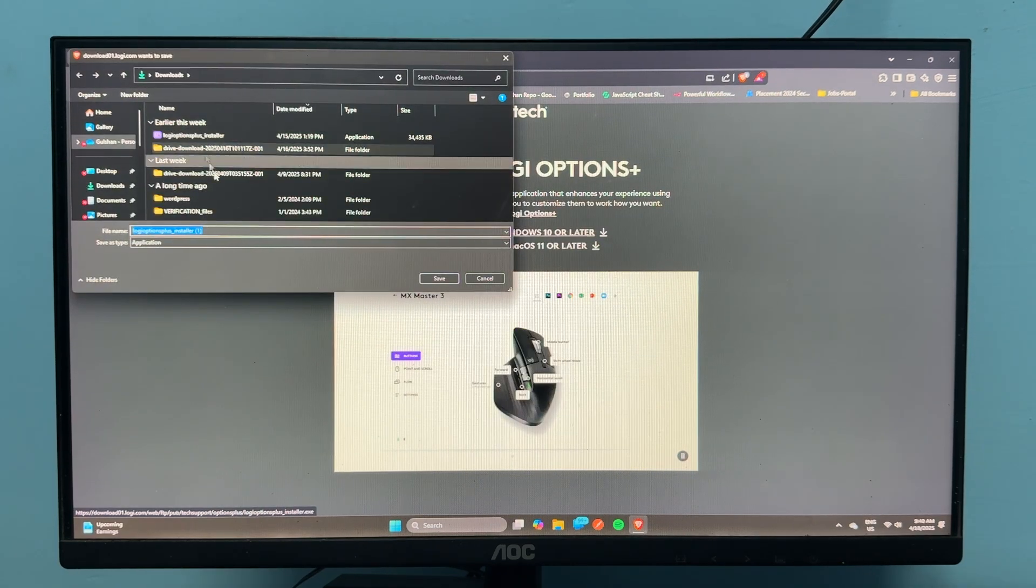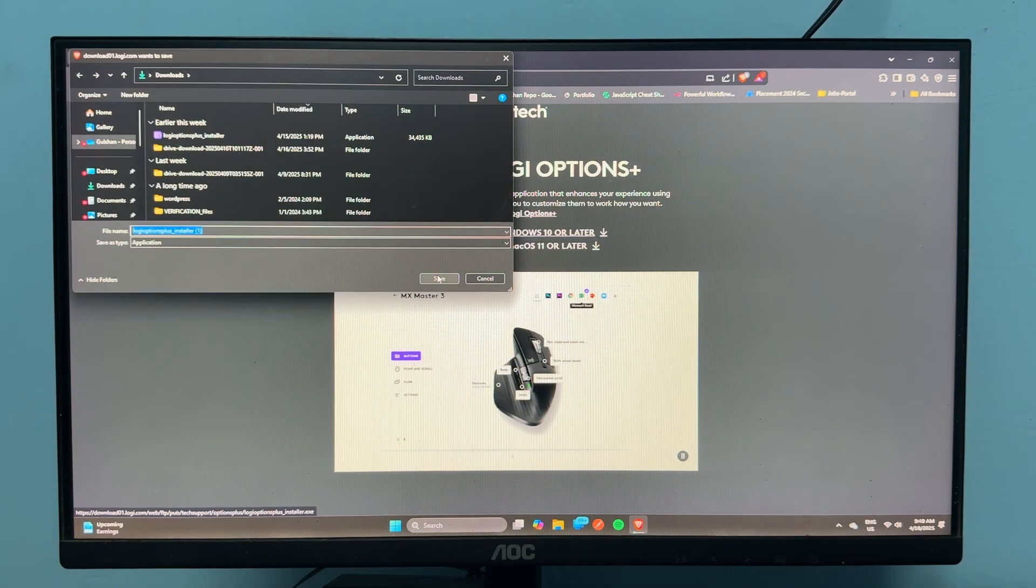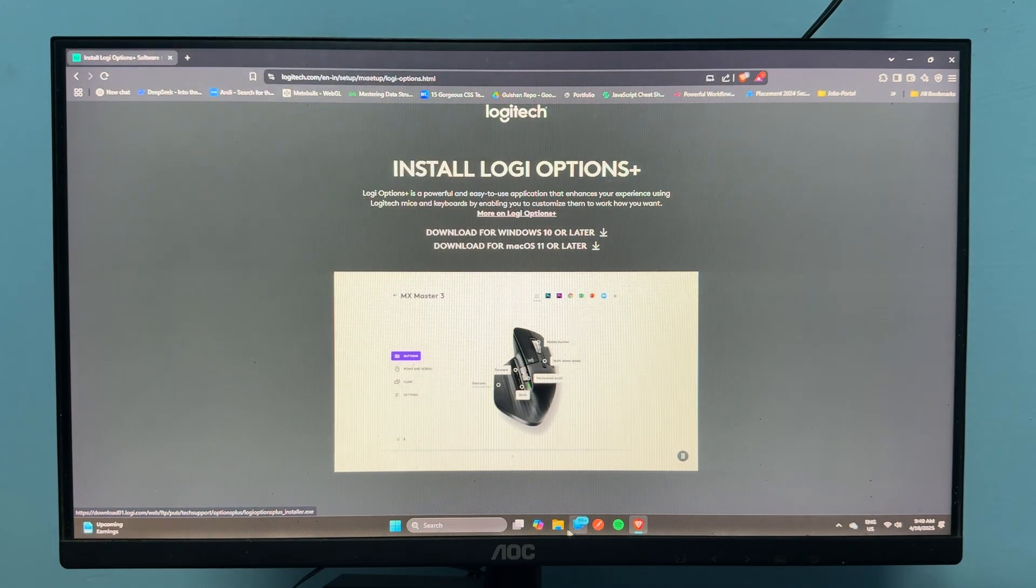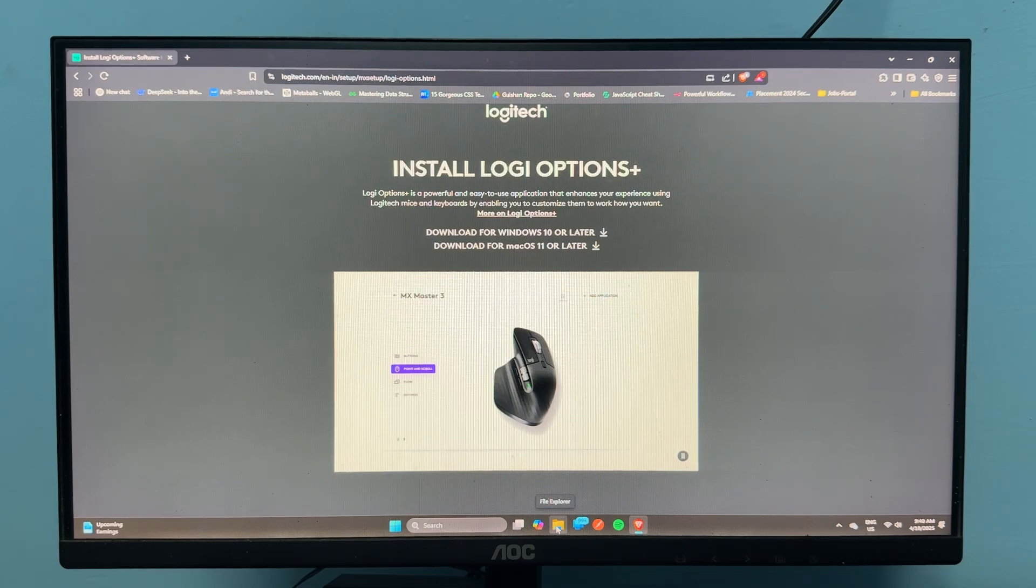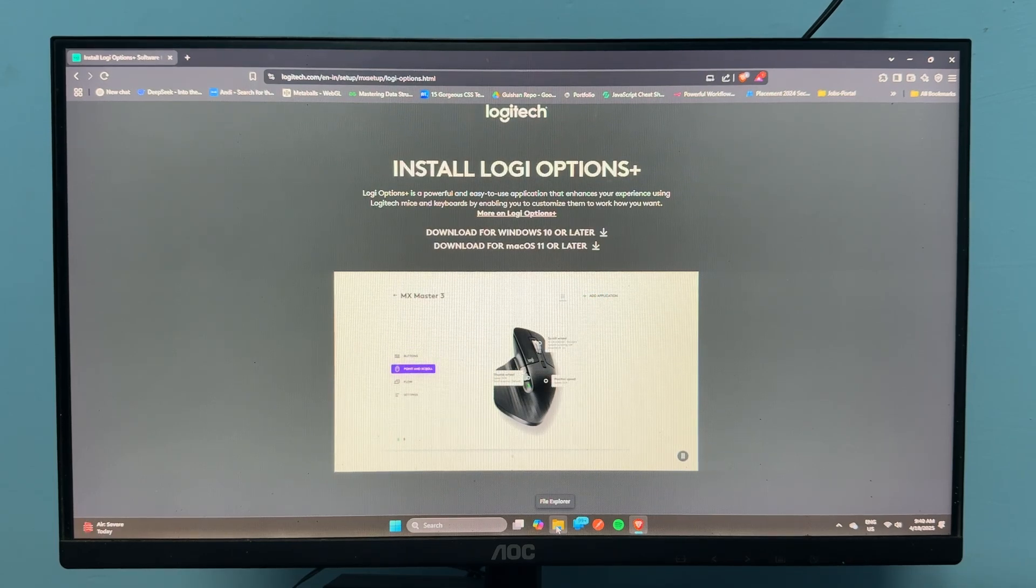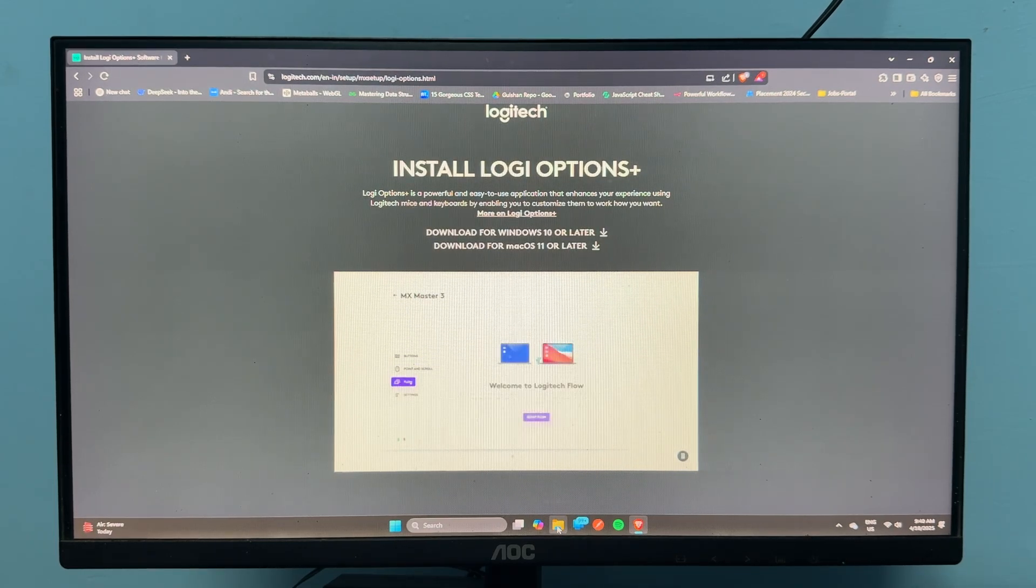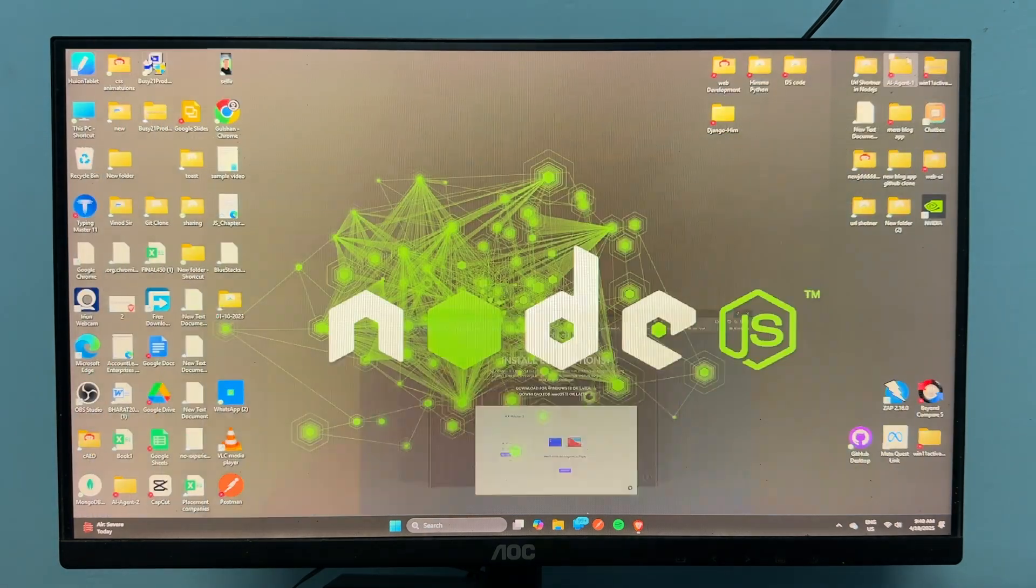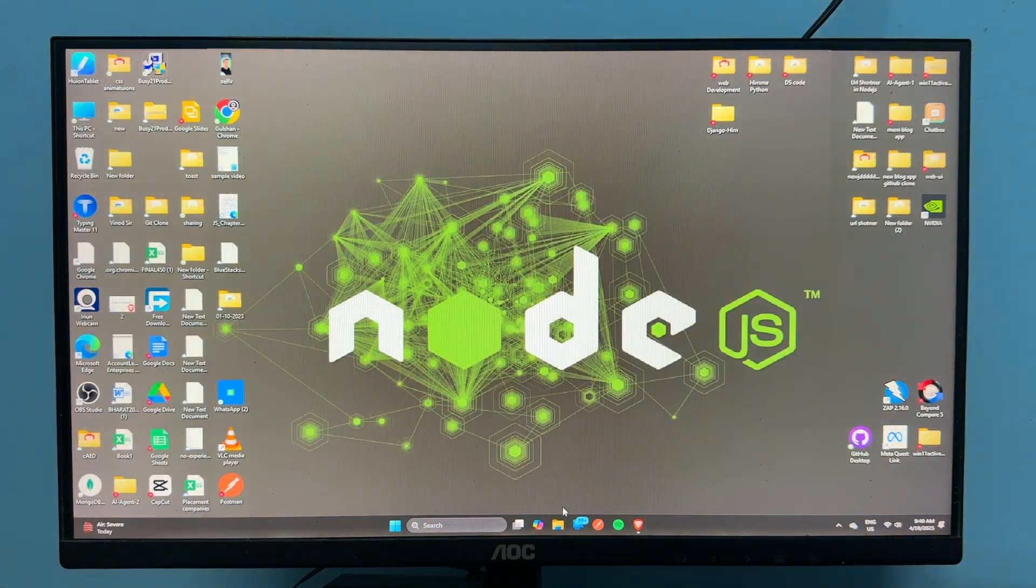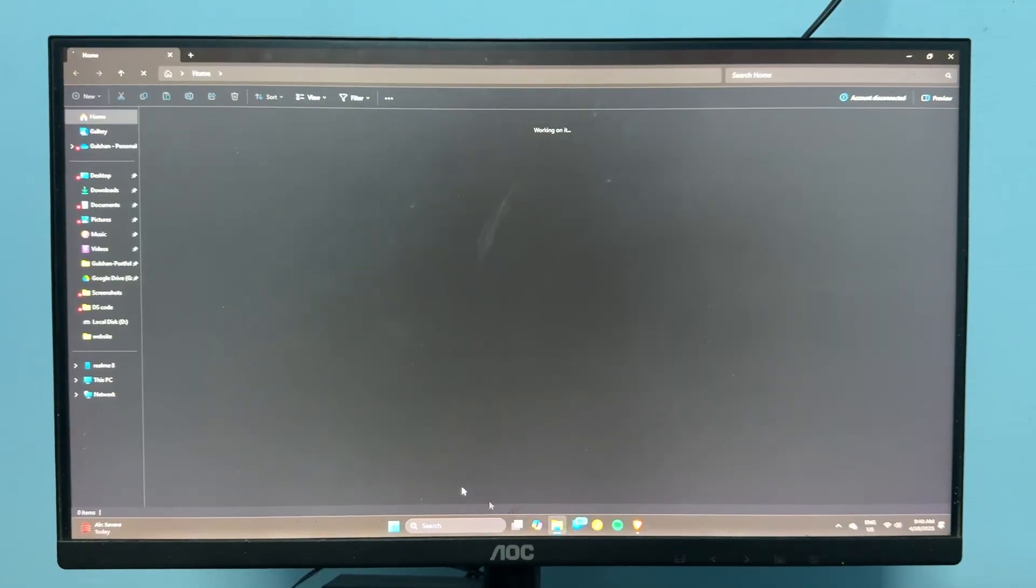Select the location where you want to install and click Save. Once the EXE file is downloaded, you'll find it in your folders.